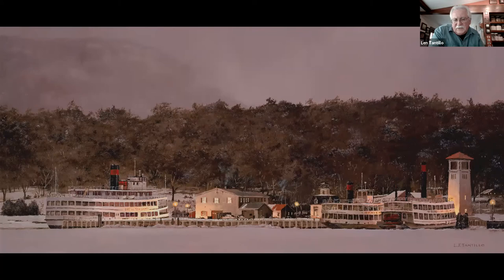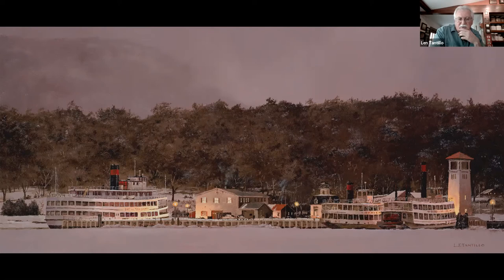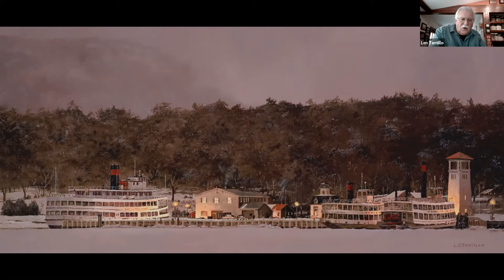This is Lake George, New York. I made this painting some years ago — that was the way the waterfront looked at the time. Those are the cruise boats that operate in the summer months, but this is the middle of January. The lake is frozen and covered in snow, with a squall coming up in the background — a typical winter scene in the town of Lake George.